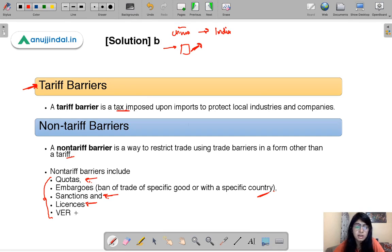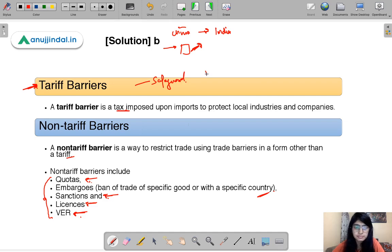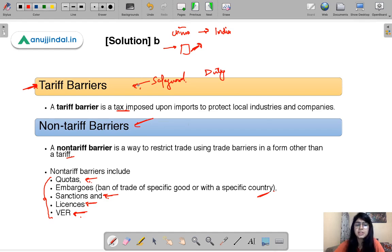After that, VER — we are going to study VER in a further section of this session. So to summarize: safeguard duty is a tariff barrier; the rest — license, quota, embargo, sanctions — are non-tariff barriers. Whatever tax is imposed, that comes under the tariff barriers category.